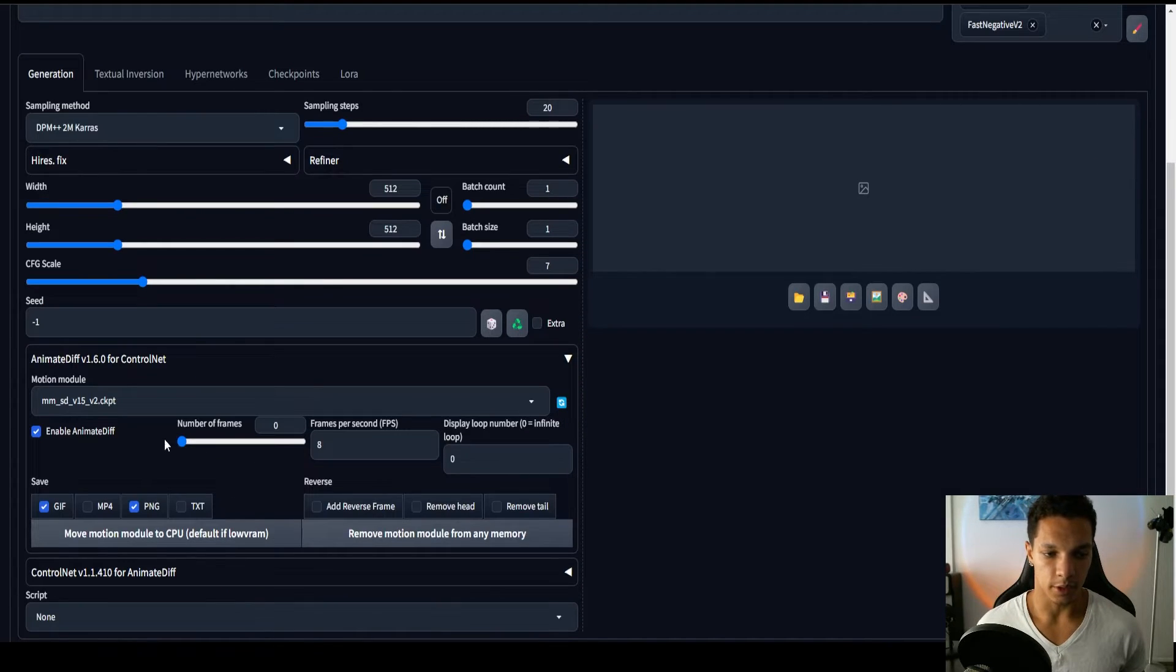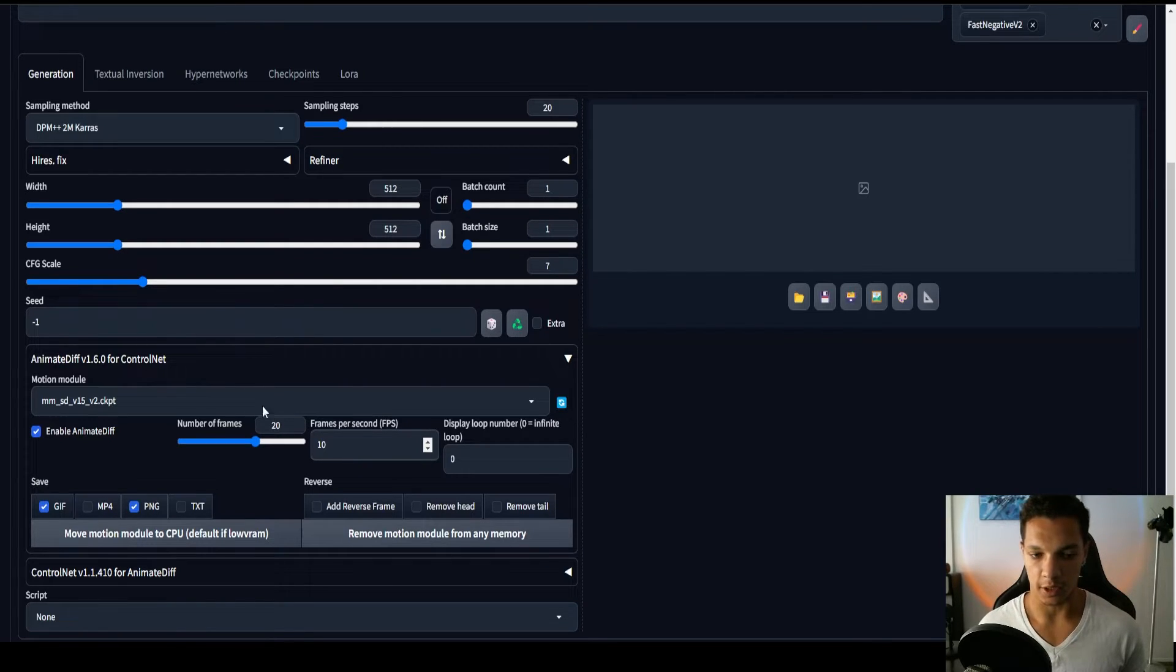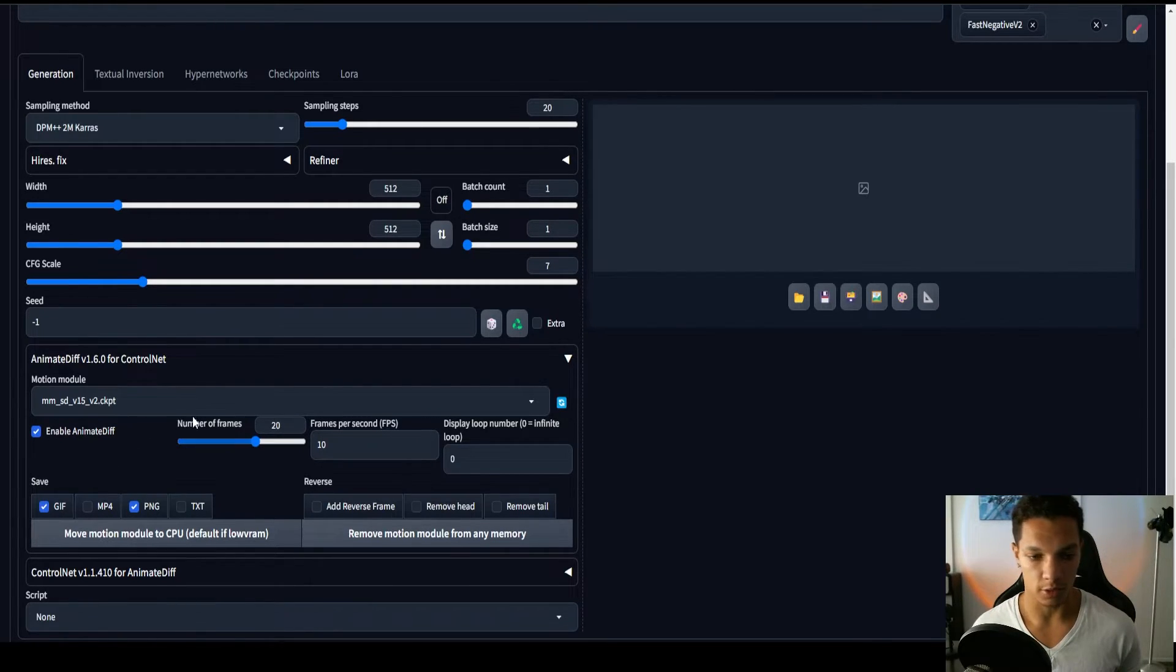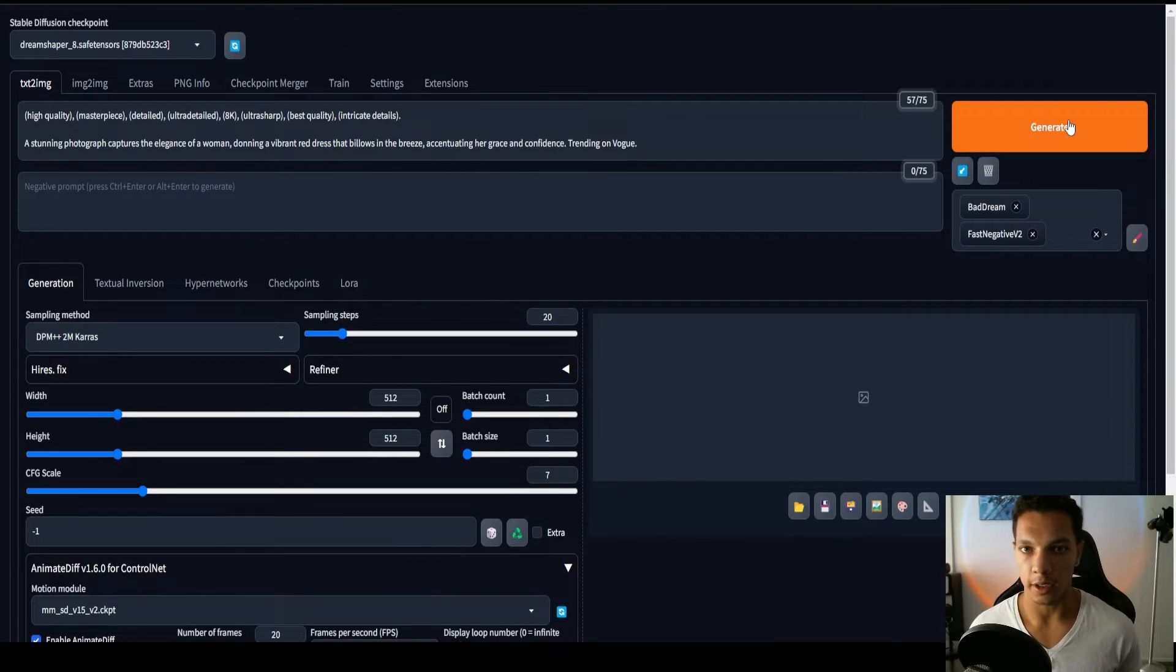Now that we have our prompt, I'm just going to enable AnimateDiff. Let's do a 20 frame animation, 10 frames a second. It's going to be a 2 second animation. Now, since we're just doing text to video, we don't need our ControlNet just yet. So let's go ahead and generate.